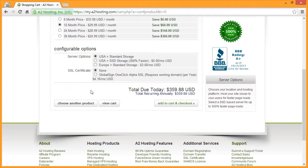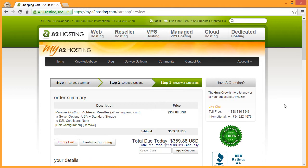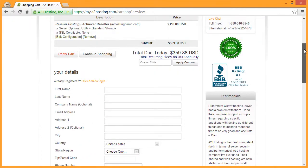When you're ready to continue, click add to cart and check out. On this page, you can review your order, and if you have a coupon code, you can enter that in the field provided.